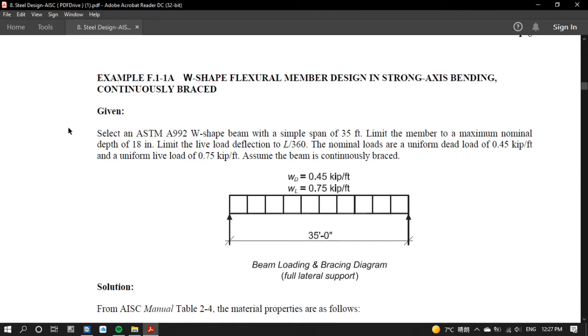Hello, my name is engineer Vicente and today we are going to design a steel beam according to American Institute of Steel Construction AISC. Let's get started.